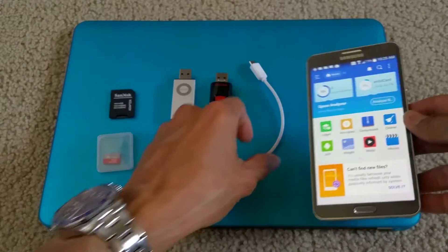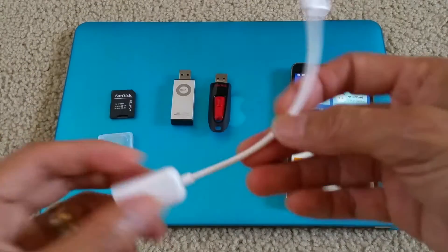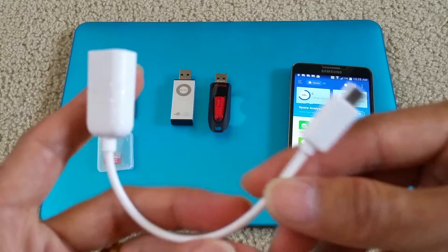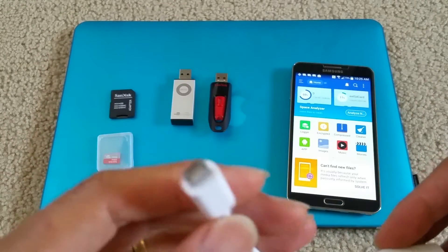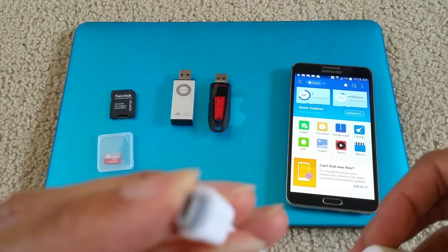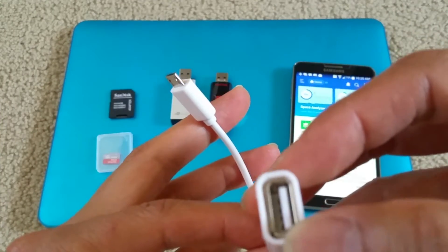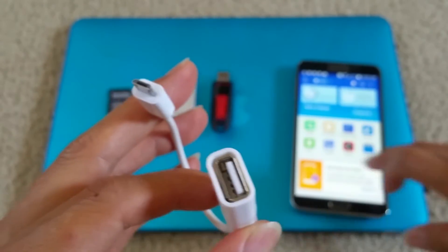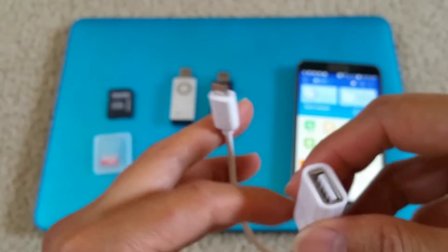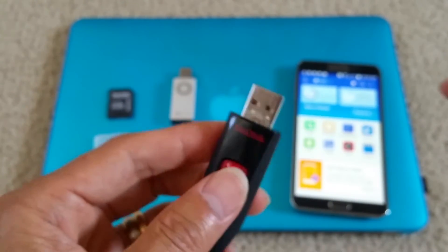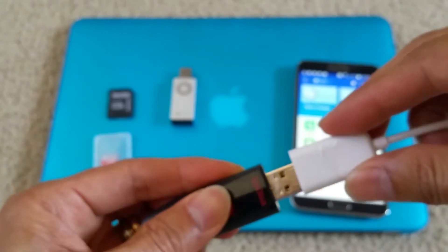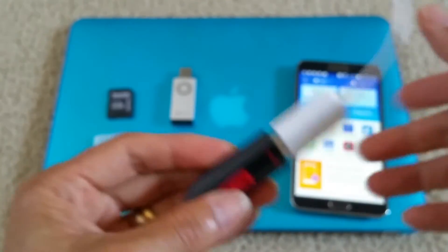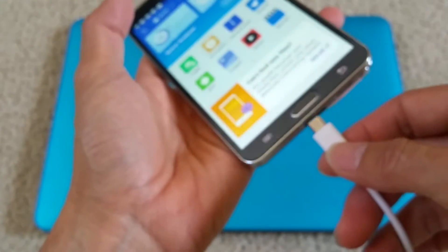First of all you need an OTG cable — this is the micro USB to a regular USB adapter. And if you have a thumb drive, you just connect it in here and hook it onto your smartphone.